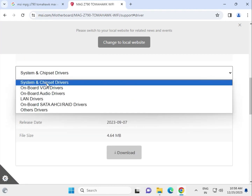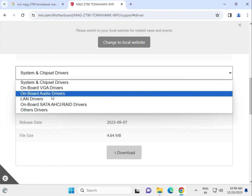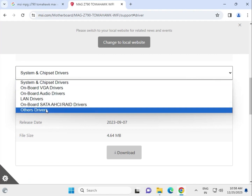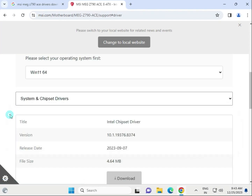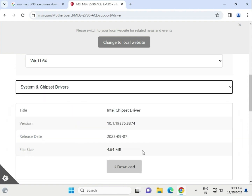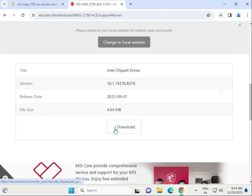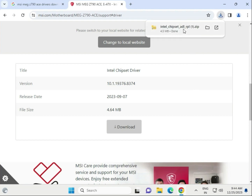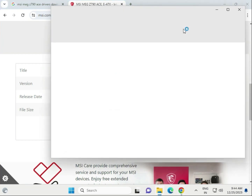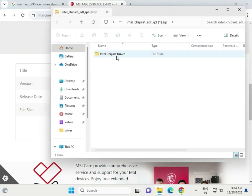Here you can download the system chipset drivers, visual drivers, audio drivers, LAN driver, SATA, and others. Go one by one. For system chipset, select it and click to download. When it is completed, single-click to open.